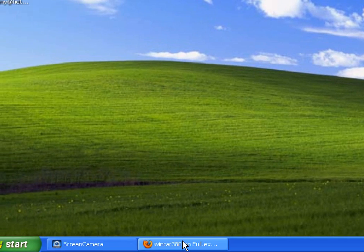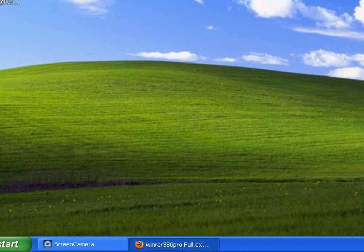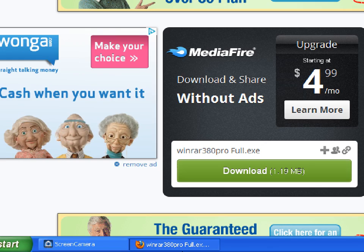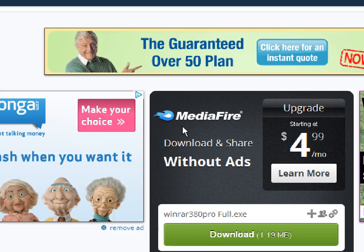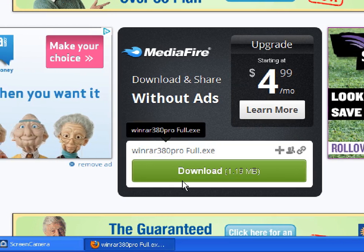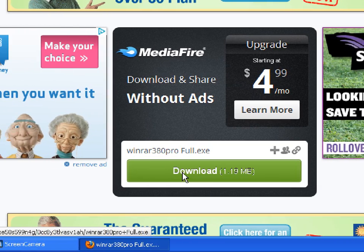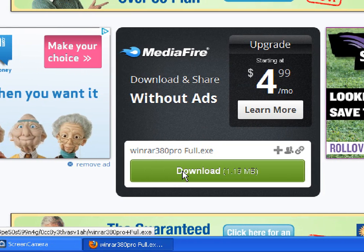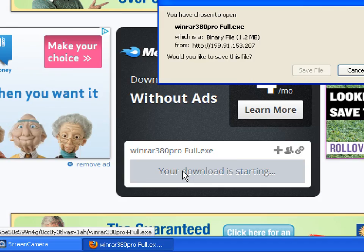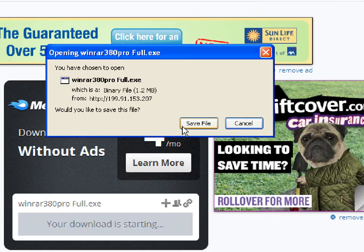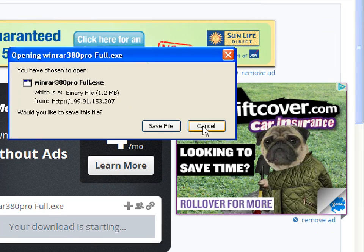First of all, what you will be needing is WinRAR. WinRAR will be available for you to download. All you have to do is download WinRAR, save it, and install it.